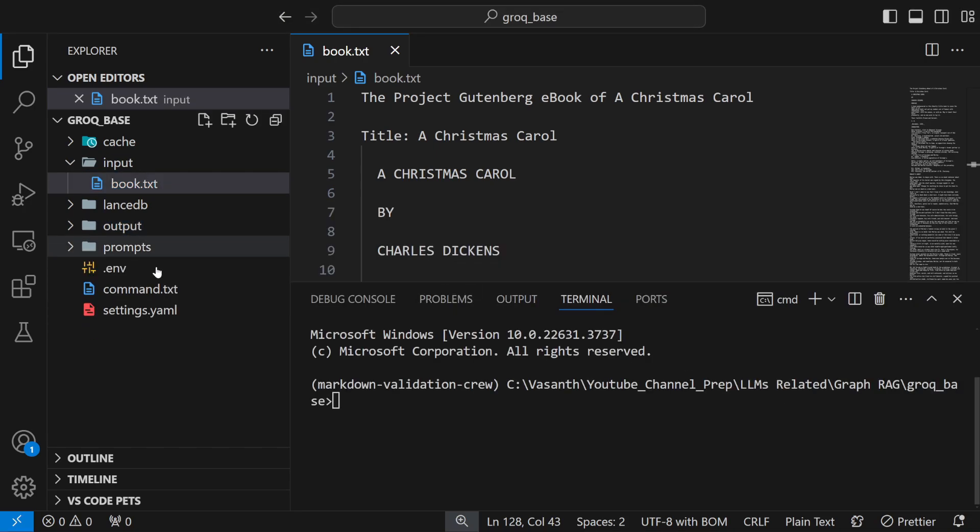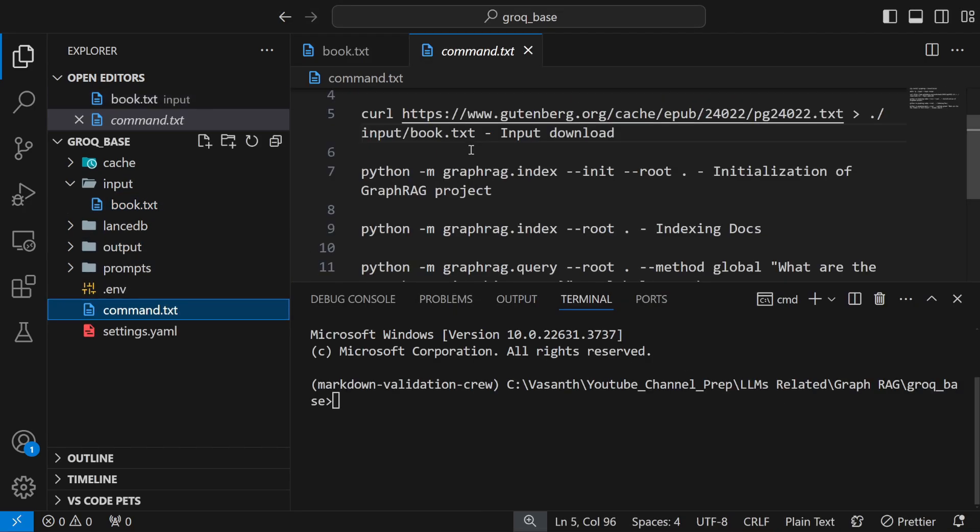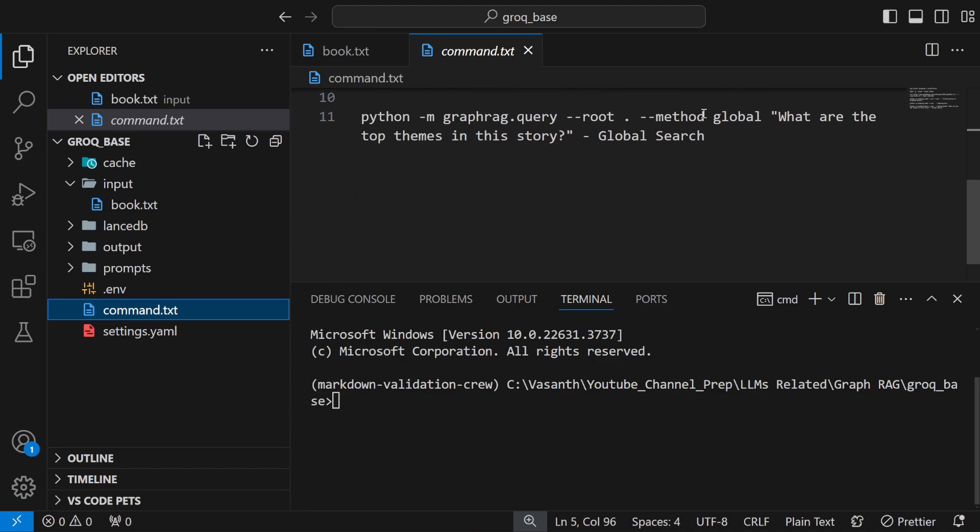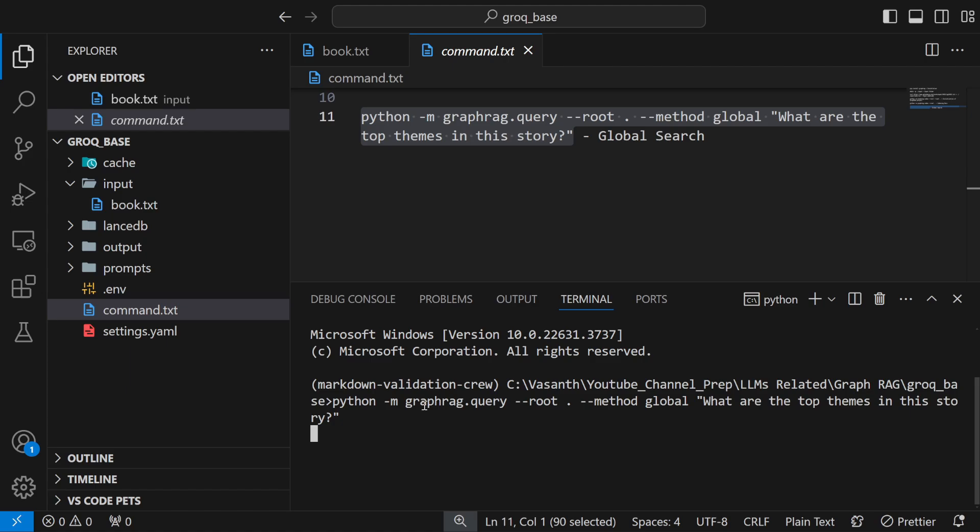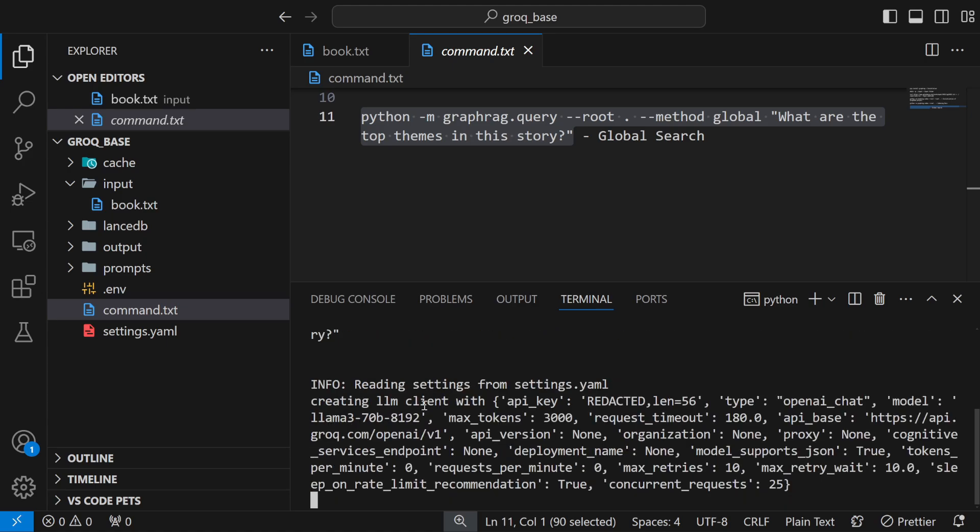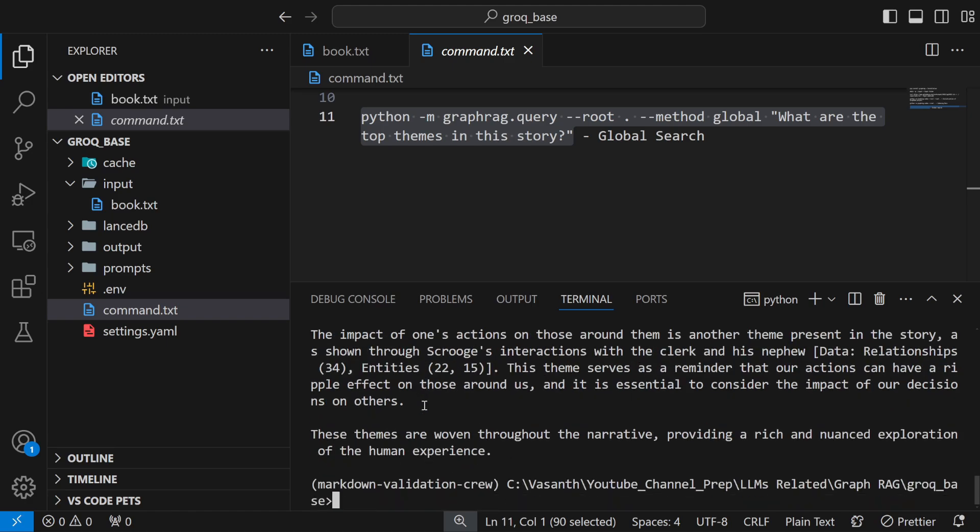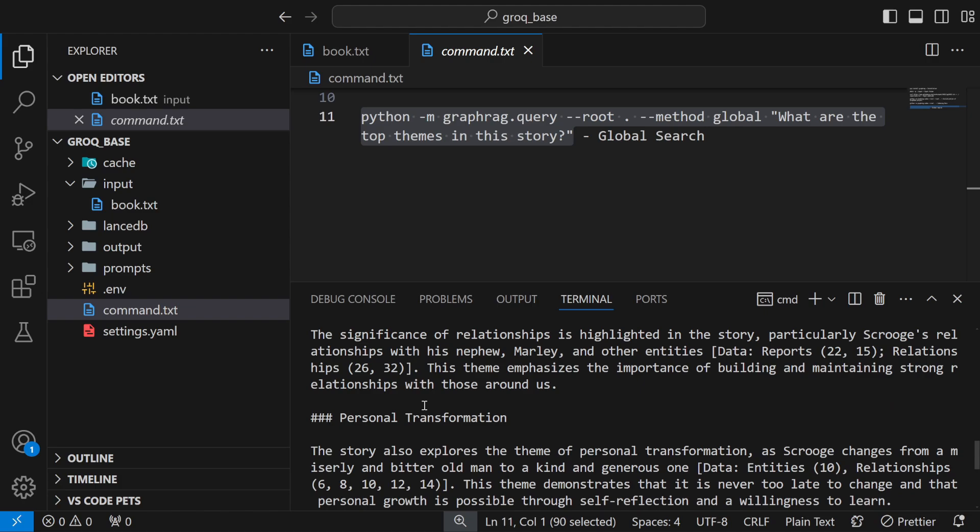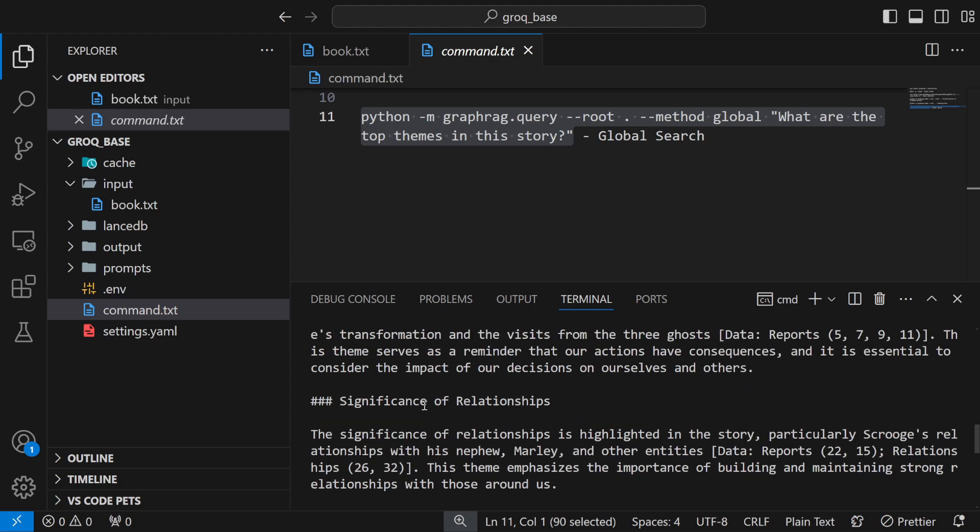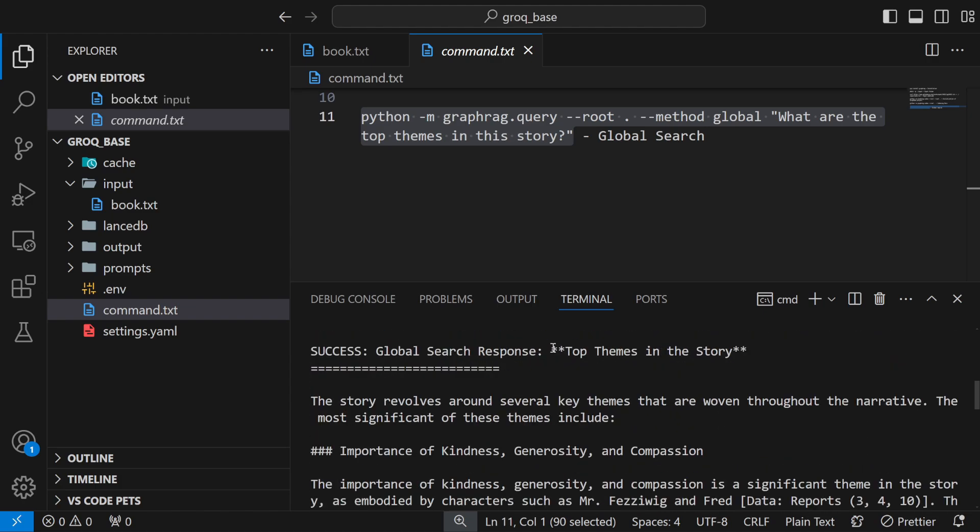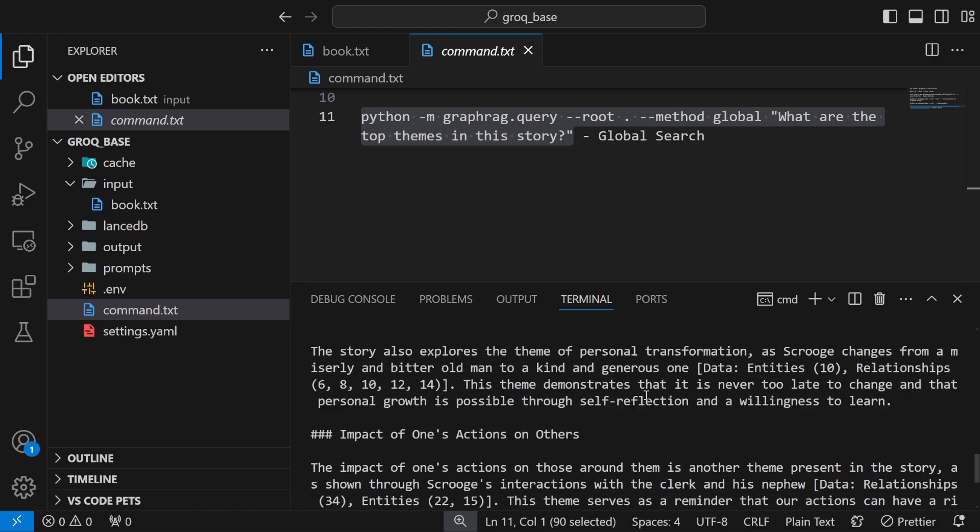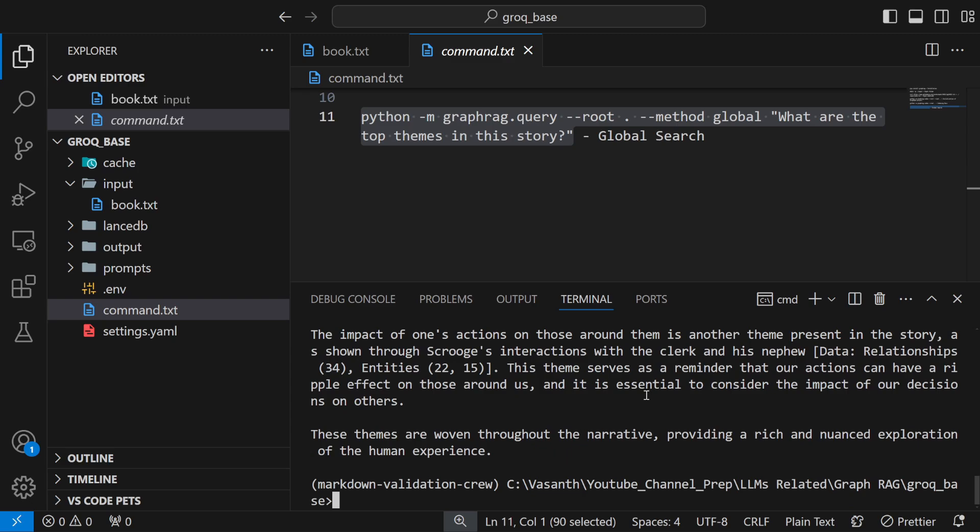Here is the command you should use for asking the question. For example this is a global search question asking about what are the top themes in the story and it should probably say the answer. The bad part was when I was testing it didn't work for local search because it gave me a zero division error. But here you can see global search is working. That is how you can run GraphRag in your system without using OpenAI, just with the help of Grok.